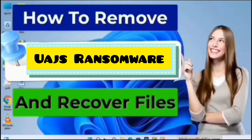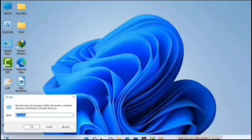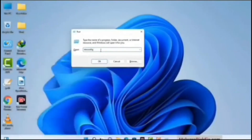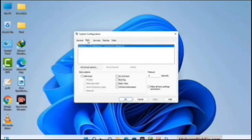First of all, you need to start your computer in safe mode with networking. Press Windows button and R button together on your keyboard. The Windows run command box will appear on your screen. Type in msconfig and then press the OK button. Now you can see the System Configuration window. Go to the Boot tab and select the Safe Boot option.